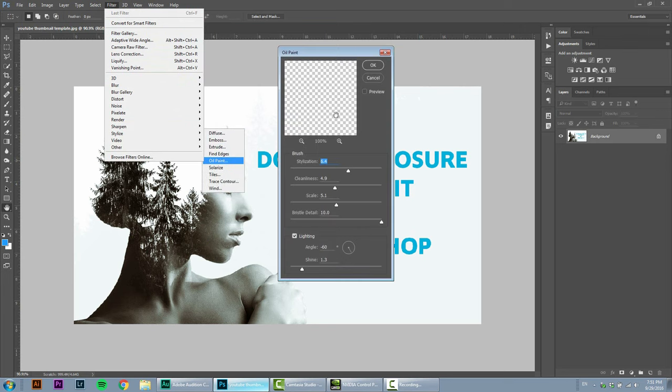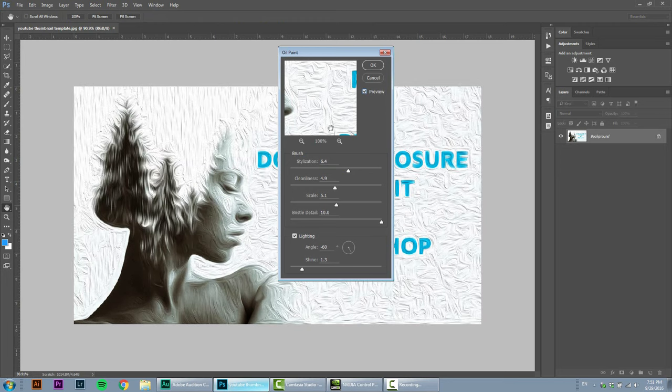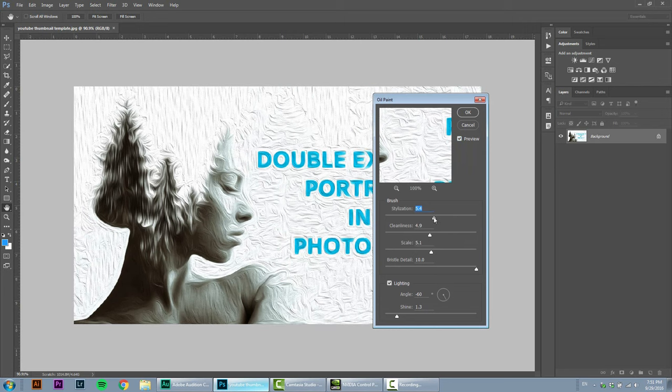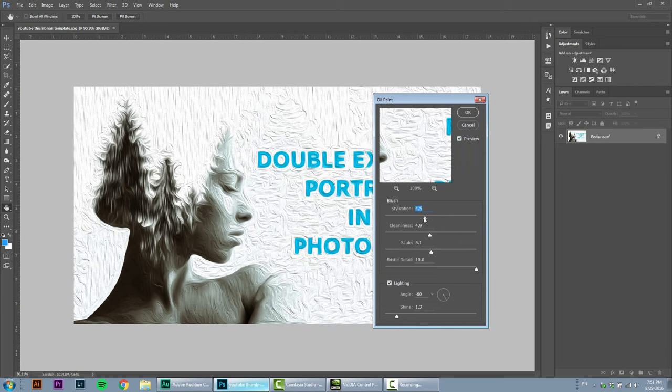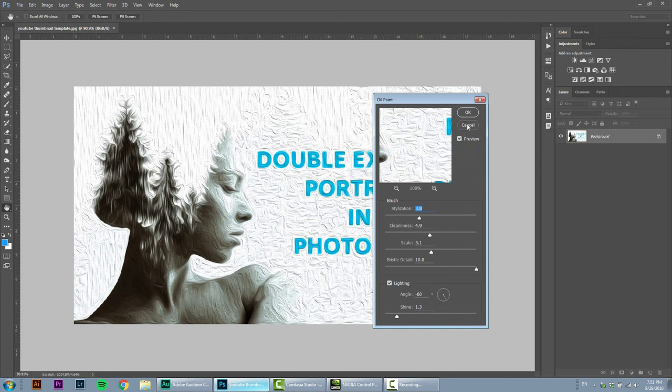If you have a different graphic card, I cannot help you unfortunately, but you should find a similar option just like the one you just saw in this tutorial.